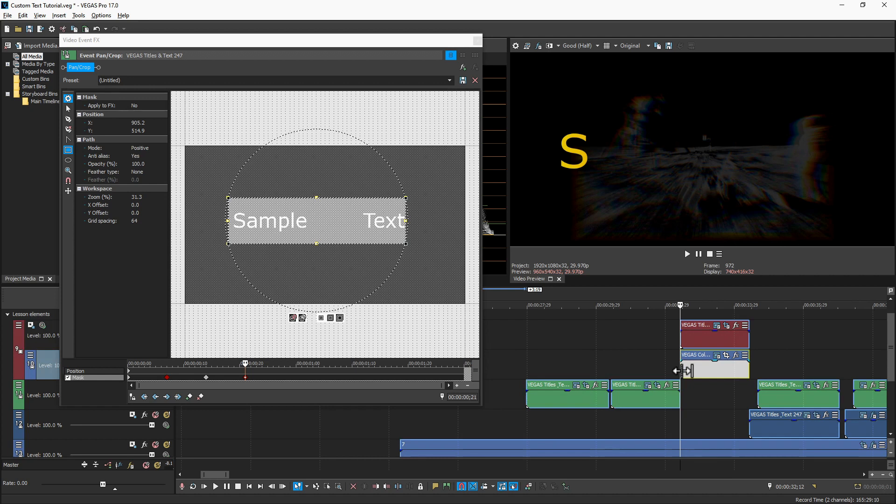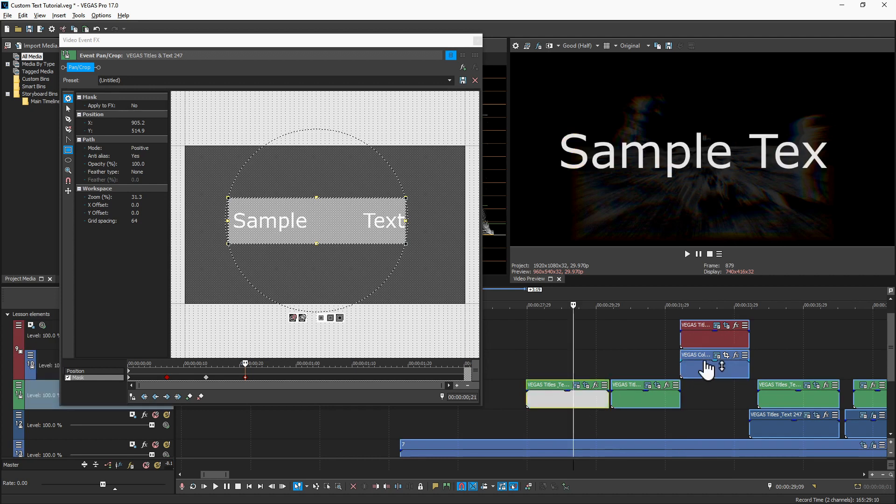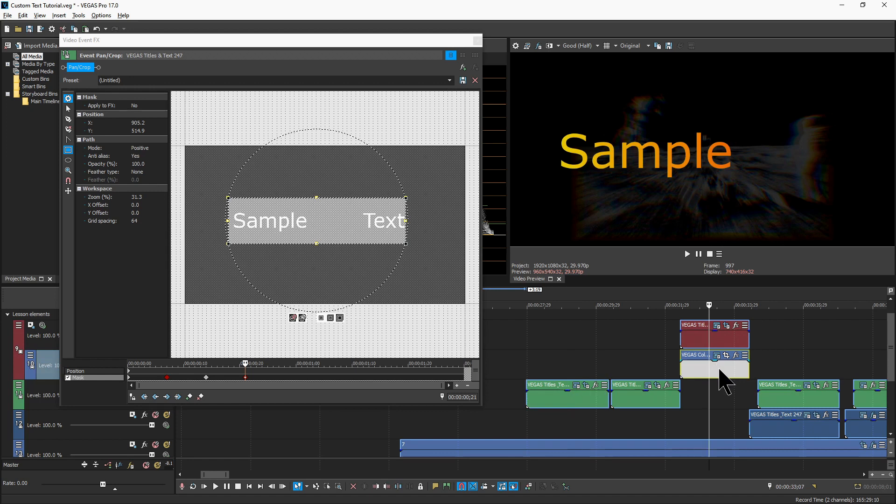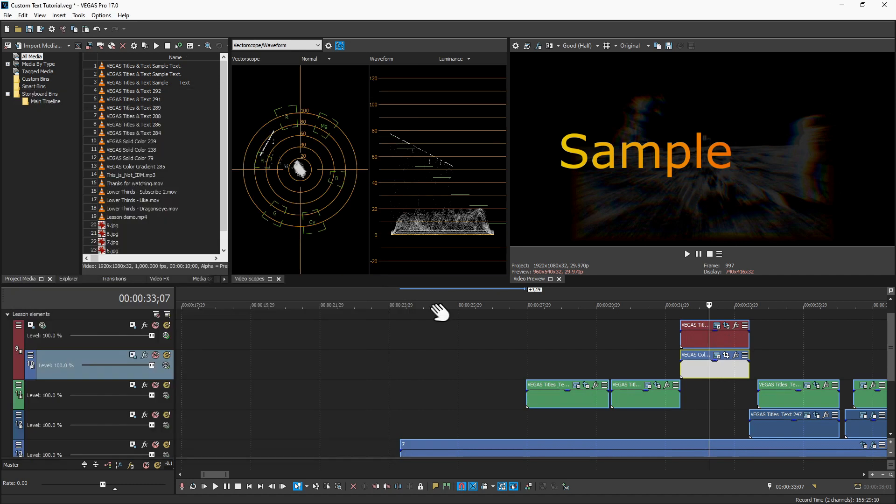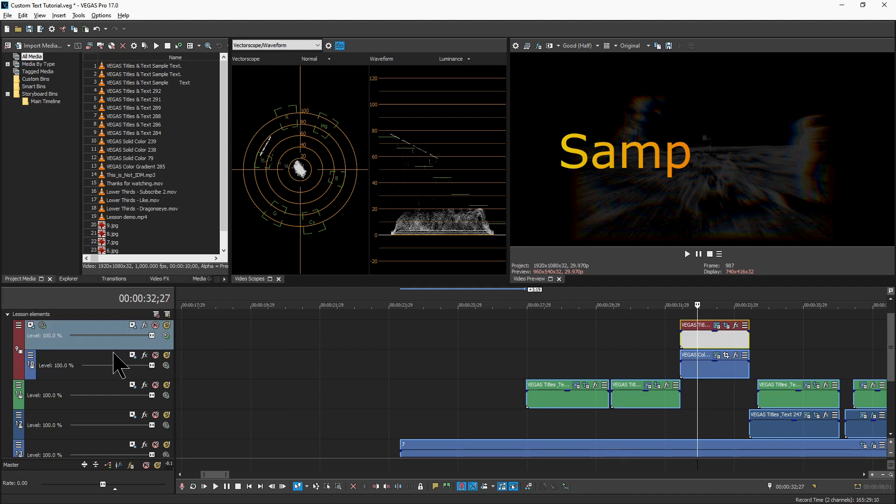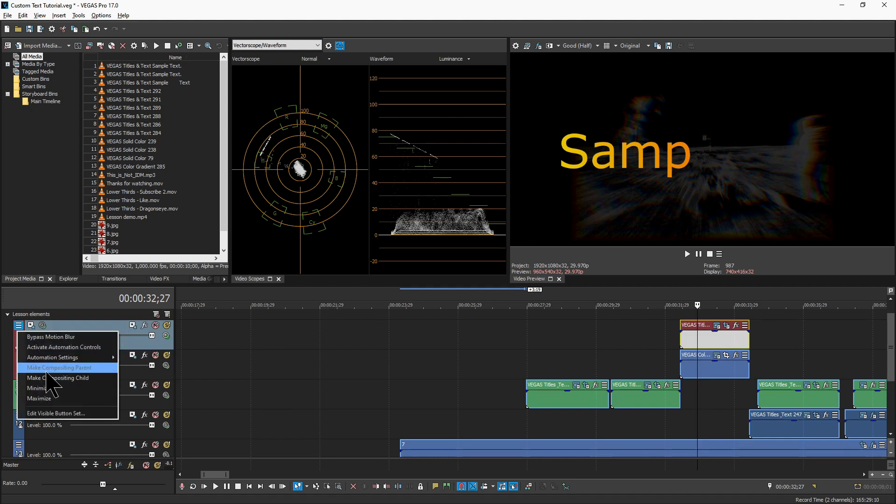The next one combines the first one with a little bit of added color. So we're adding a gradient element below in a track below and then combining it with the text above so that we get some gradient colored text. Now the way that you do that is you make the first one a compositing parent. You can come in and make it a compositing parent and it'll combine it with the next track.